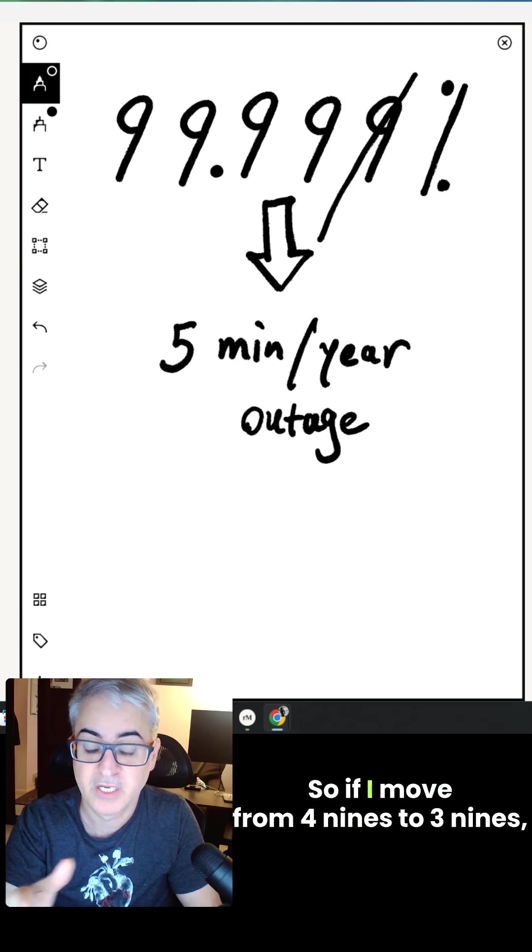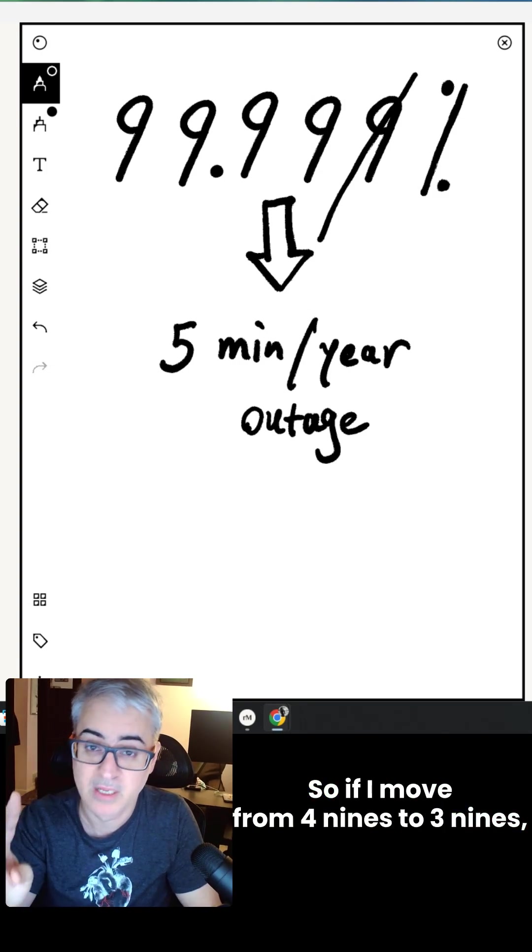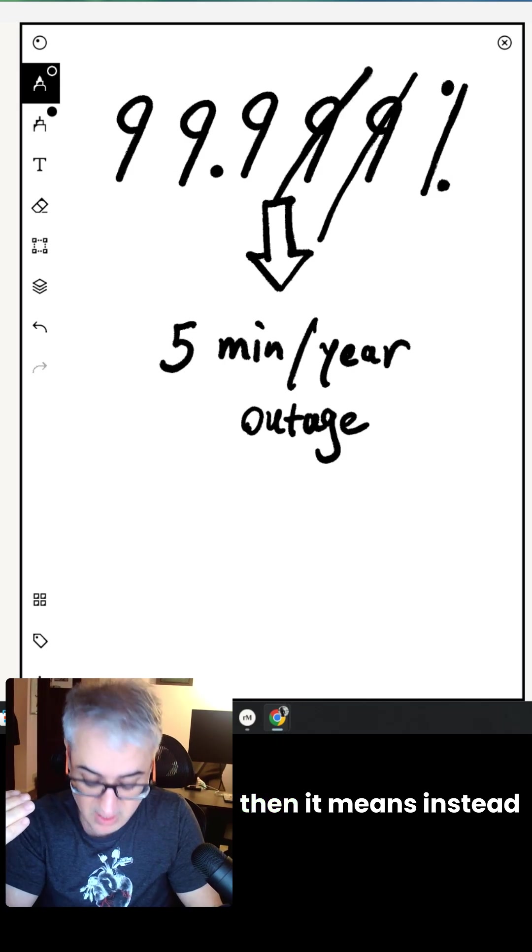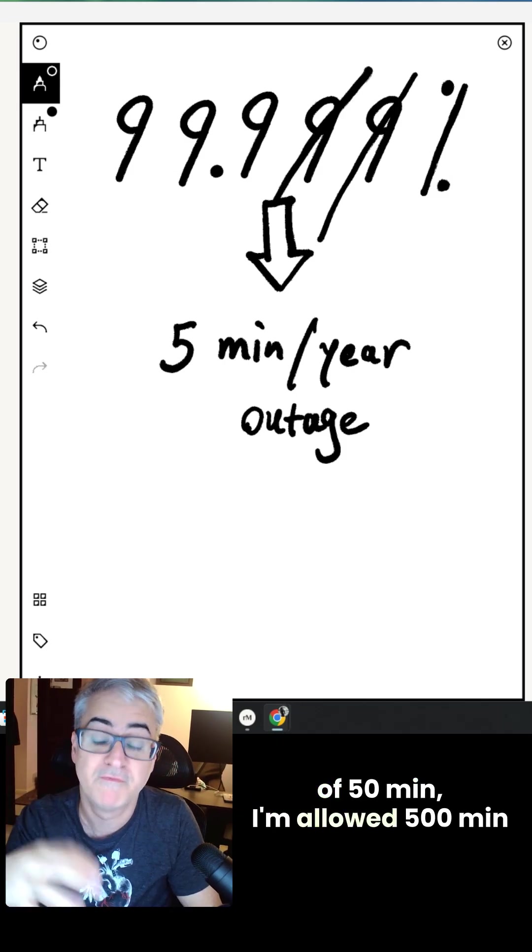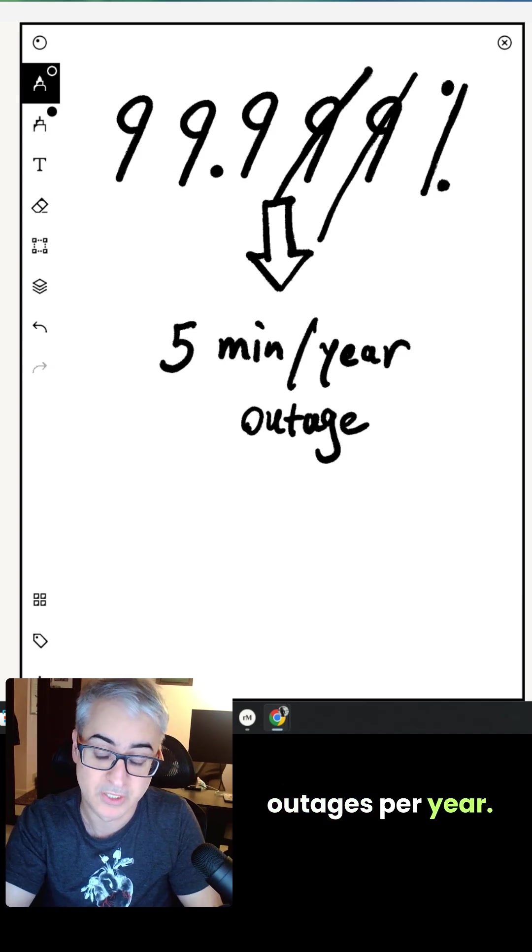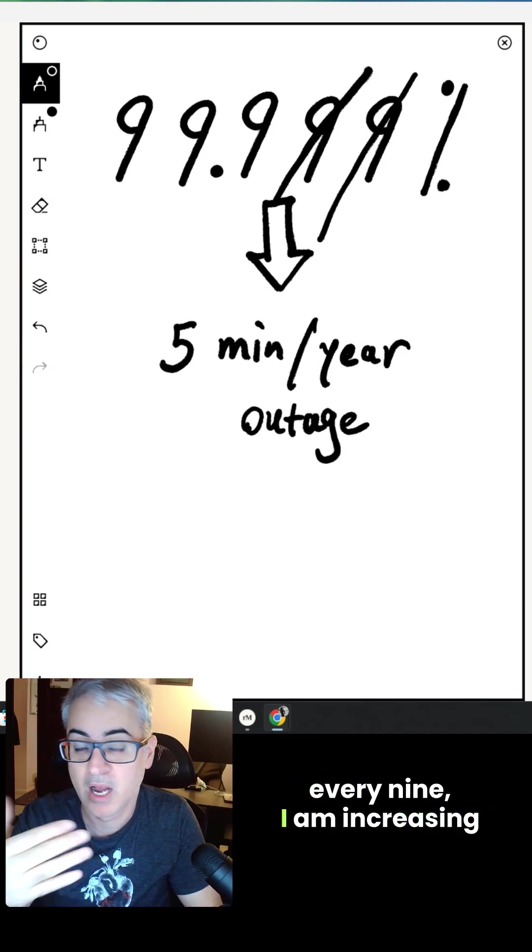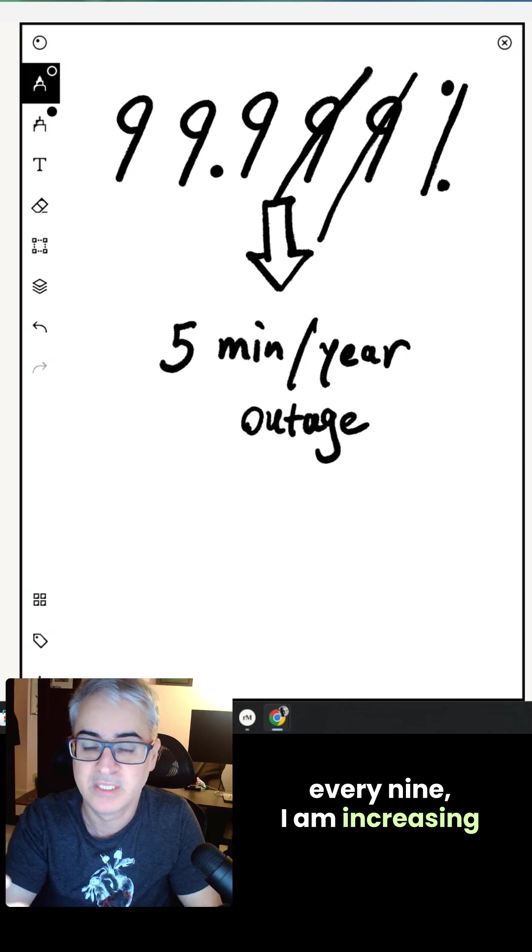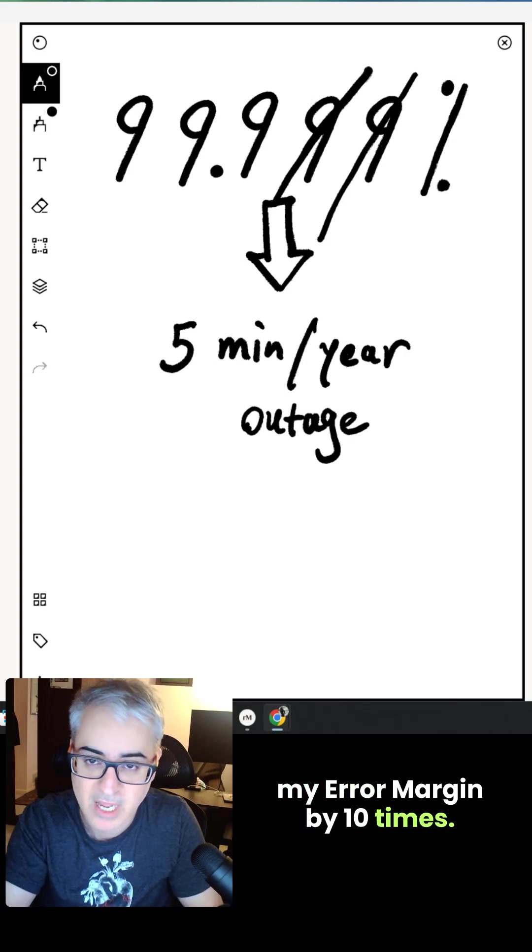So if I move from 4.9 to 3.9, then instead of 50 minutes, I'm allowed 500-minute outages per year. You see that by removing every 9, I am increasing my error margin by 10 times.